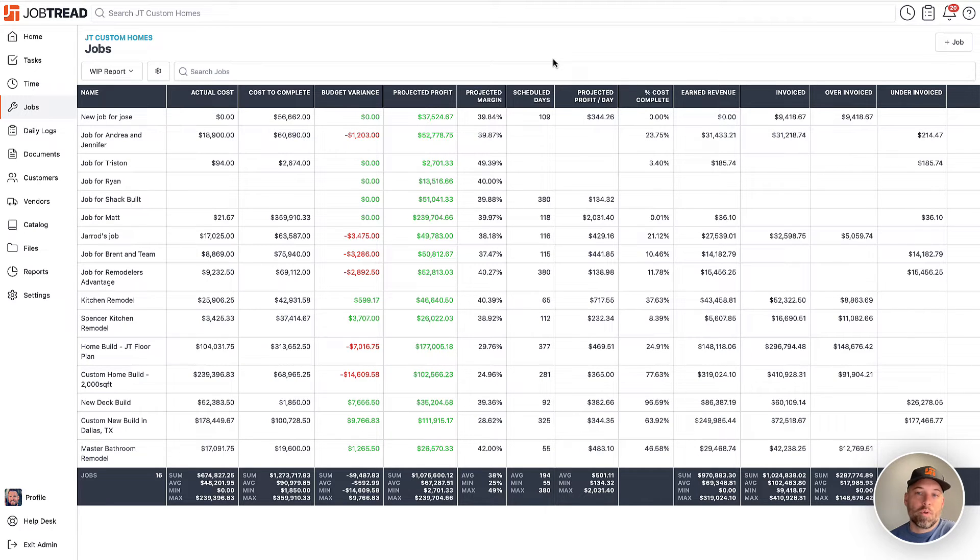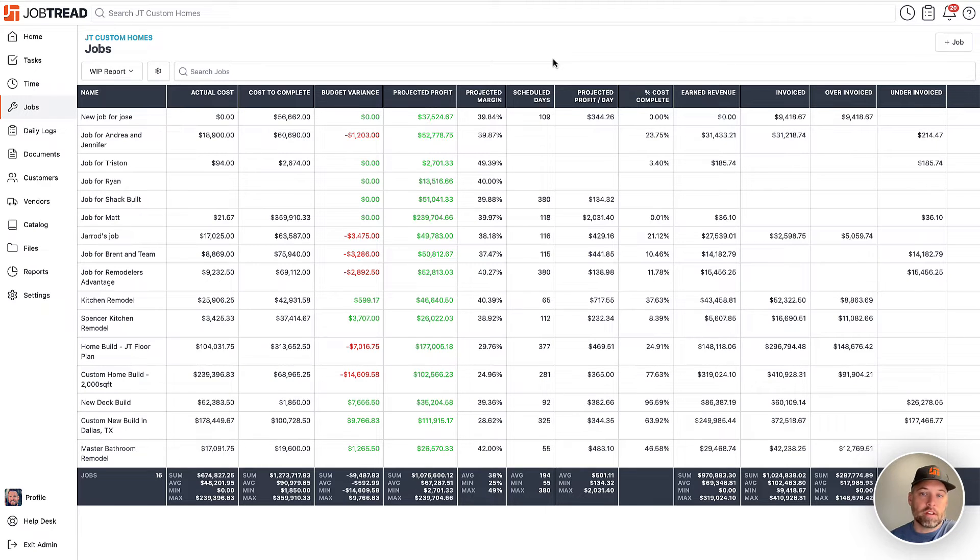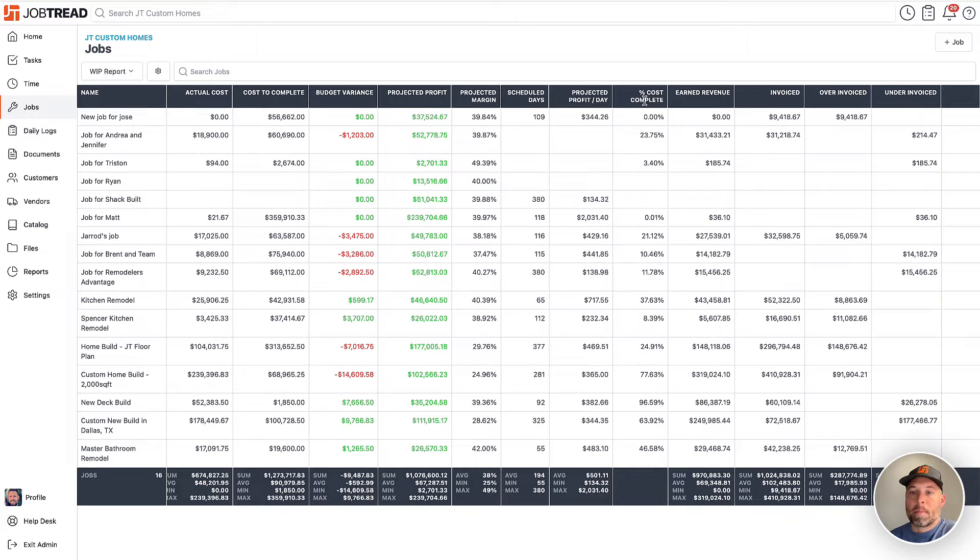So of course, this can help inform some of the financial decisions that you make on the job, which one you decide to complete first. But that information can be very valuable.